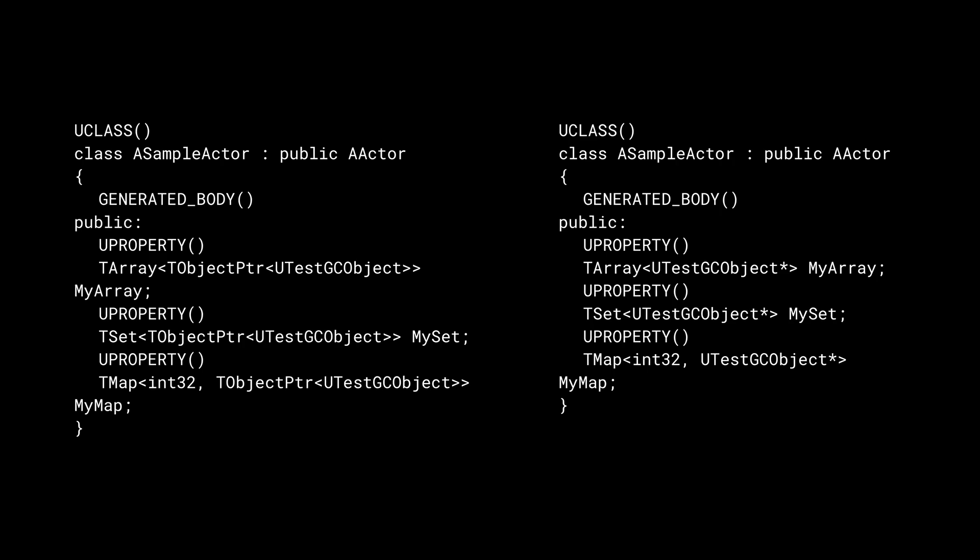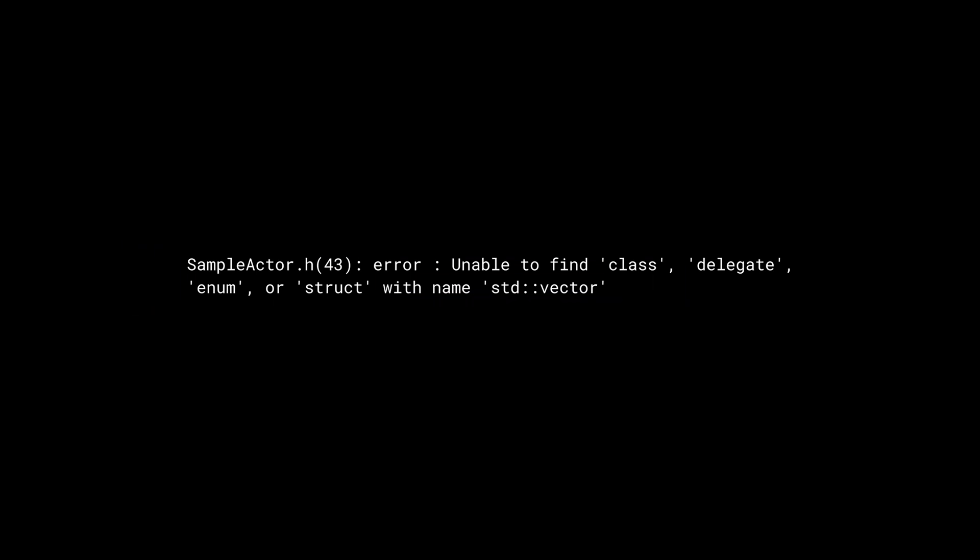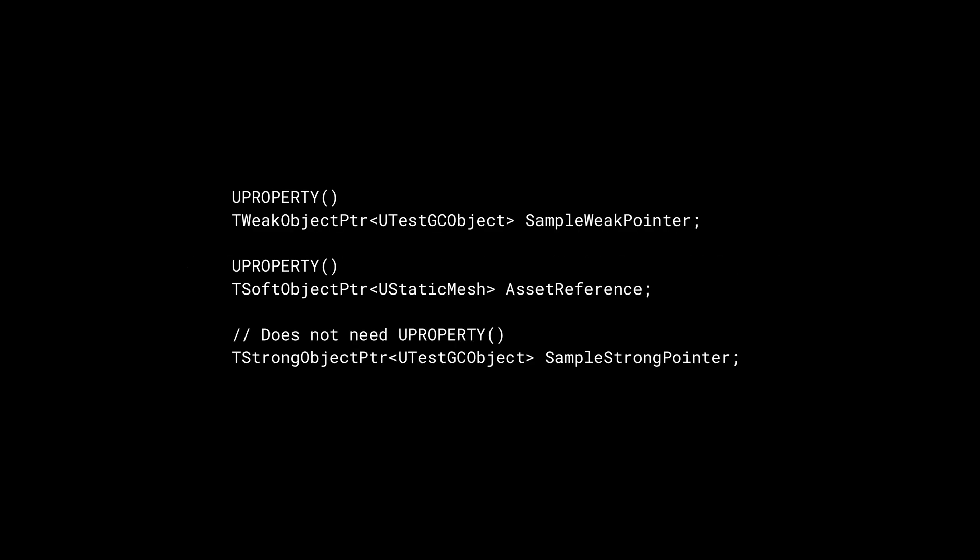C++ standard style smart pointers like TUniquePointer, TSharedPointer, and TWeakPointer cannot be used with UObjects. During compilation, the Unreal header tool parses the code and prevents unsupported types from being used. There are three important variants of TObjectPointer that can handle some special cases.